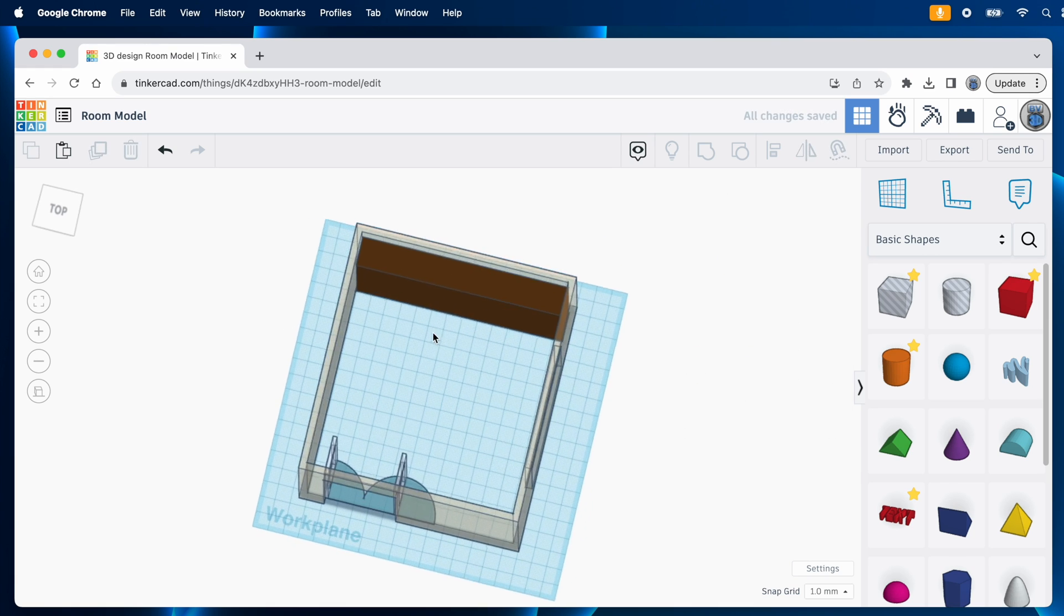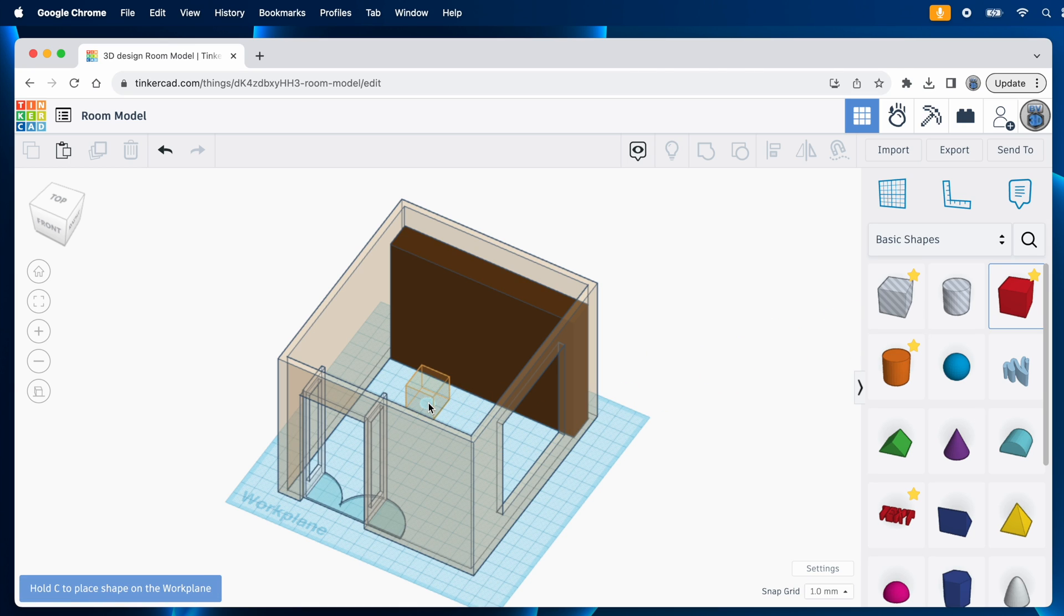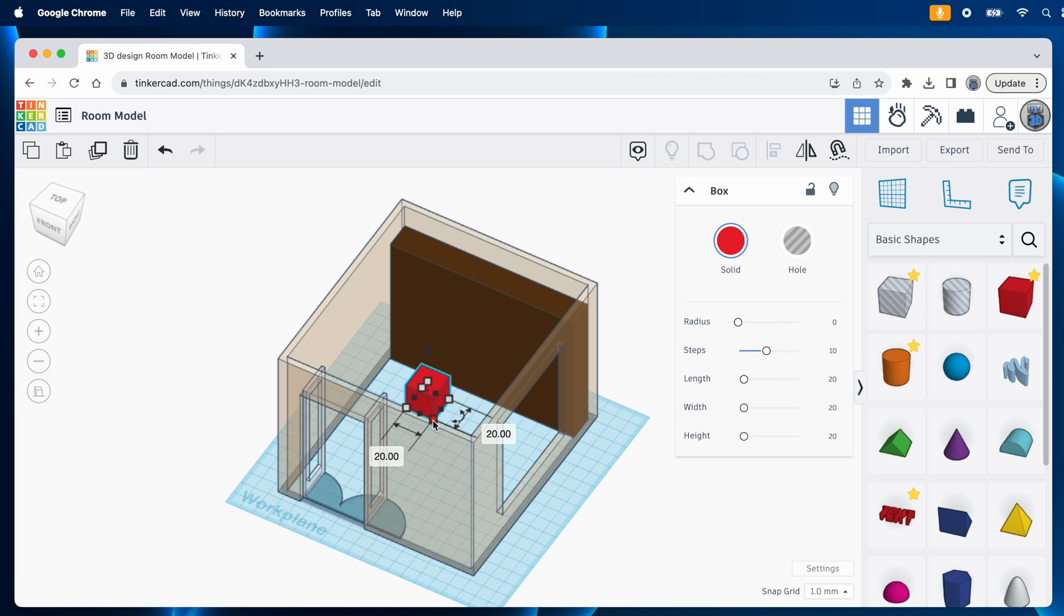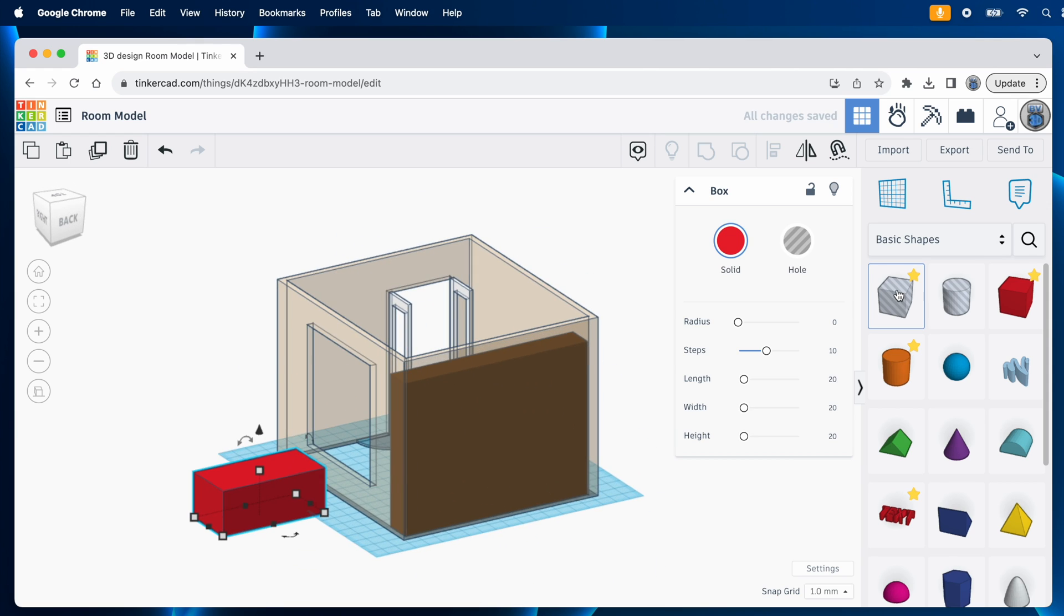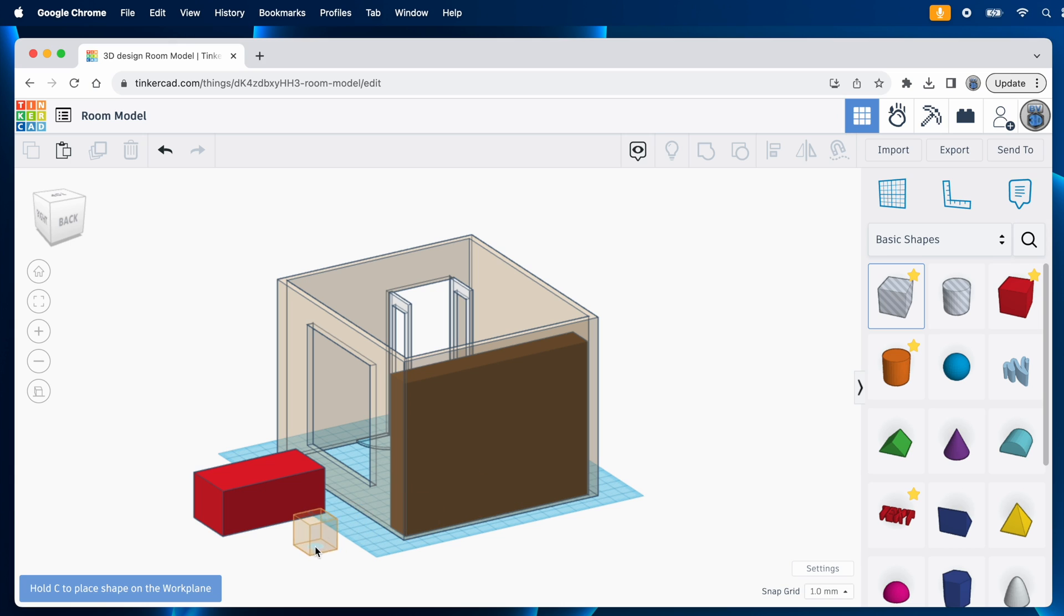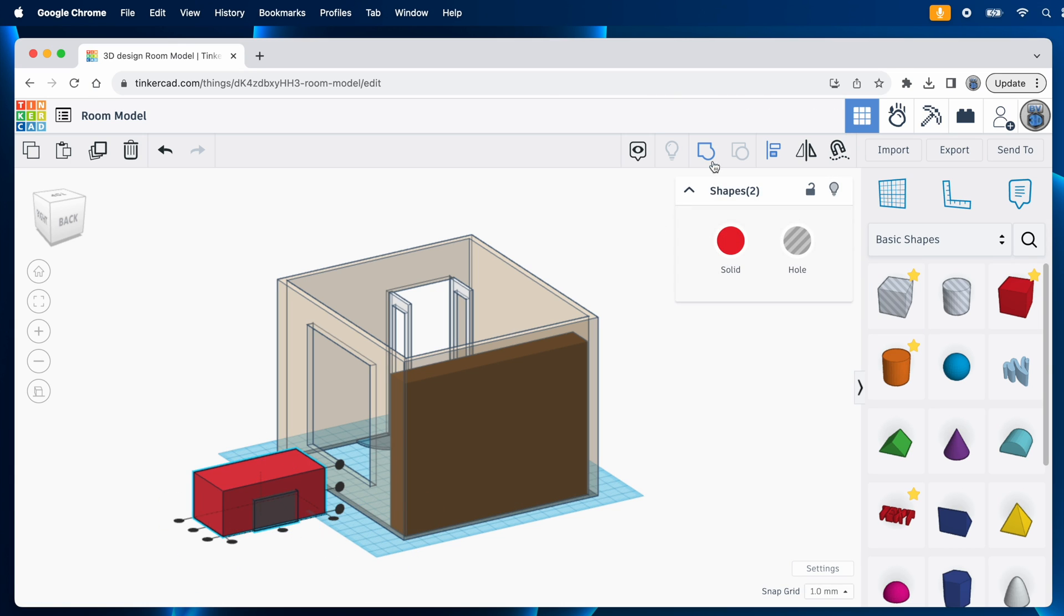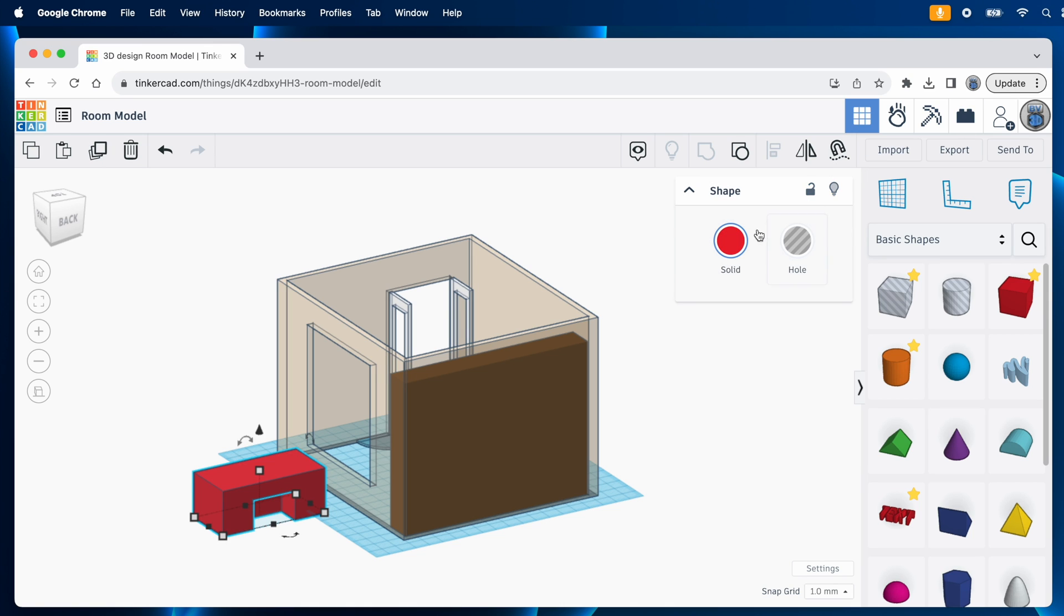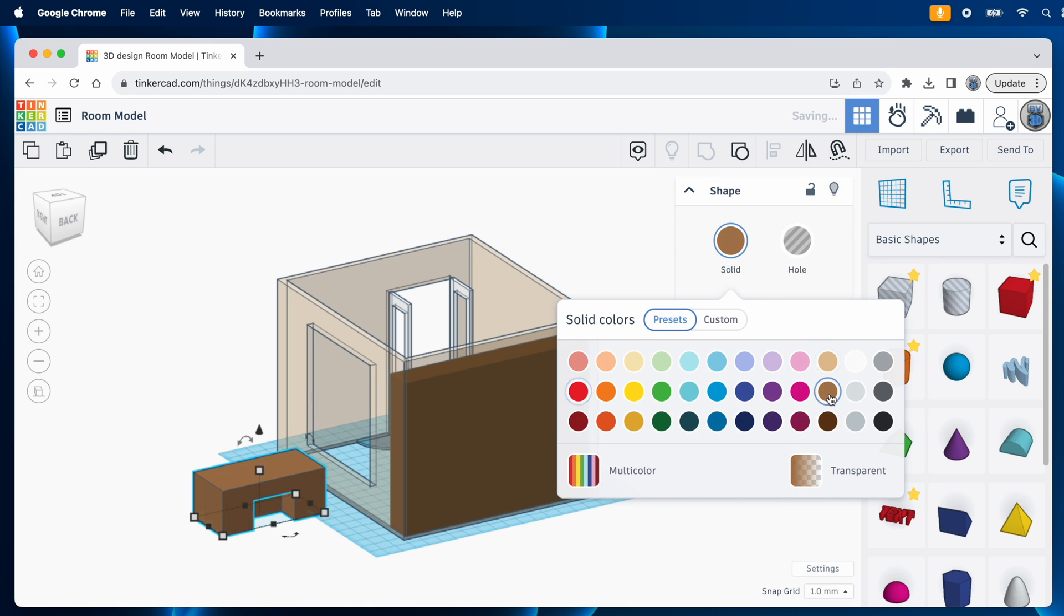Next, I'll model the desk. Out comes another box, and I'll set it to 76 millimeters by 36 millimeters by 30 millimeters tall. And I'll bring in a hole part for the cutout where the chair goes, and that's 32 millimeters wide. Then, I can center that with the desk, and group them together to perform the cut. And I'll set the color of the desk to brown.